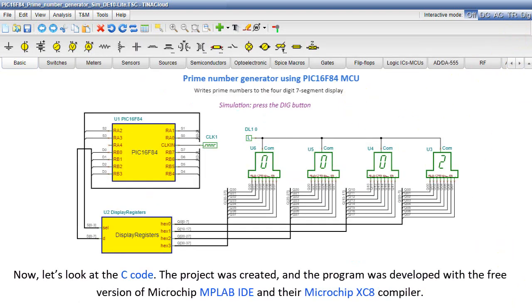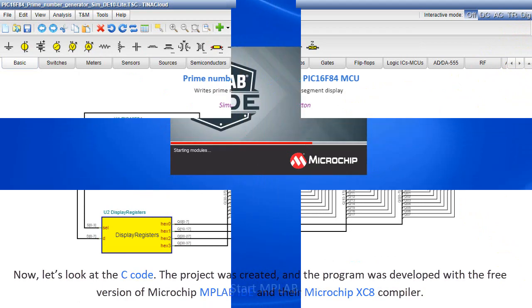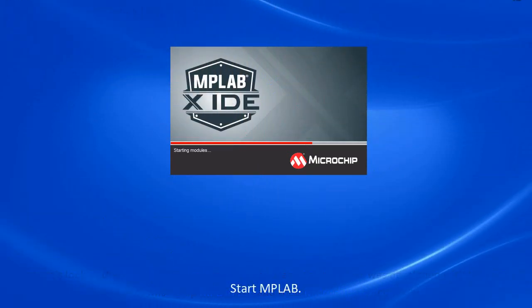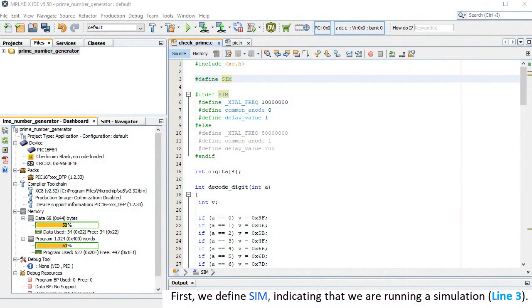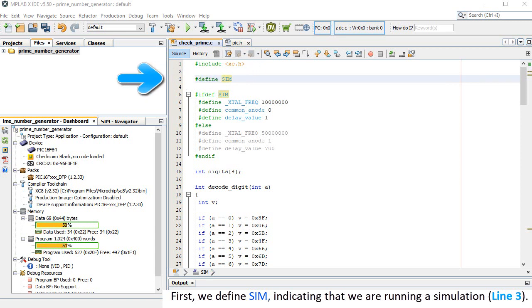The project was created and the program was developed with the free version of Microchip MPLAB IDE and their Microchip XC8 compiler. Start MPLAB. First, we define SIM, indicating that we are running a simulation, line 3.